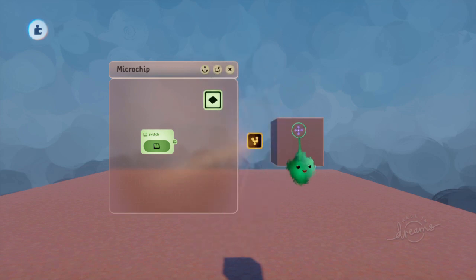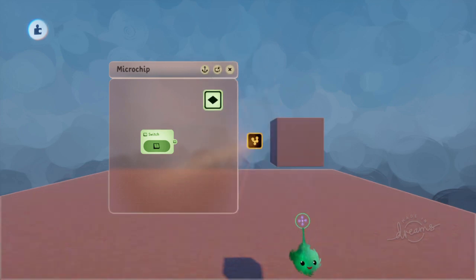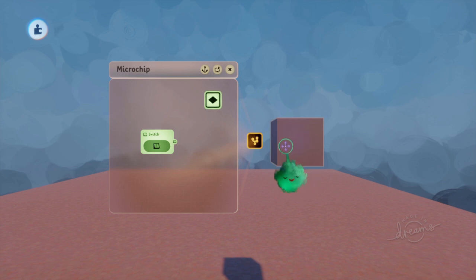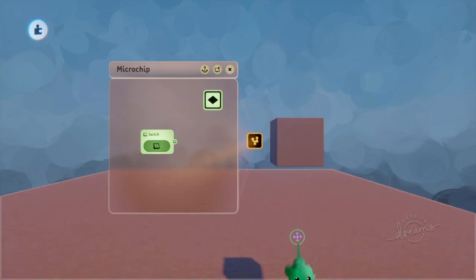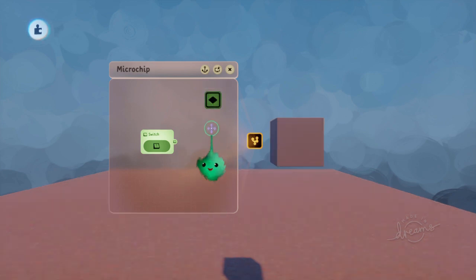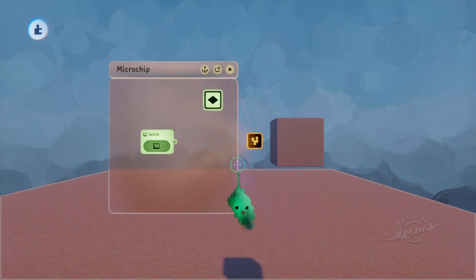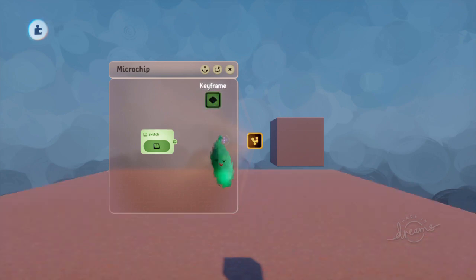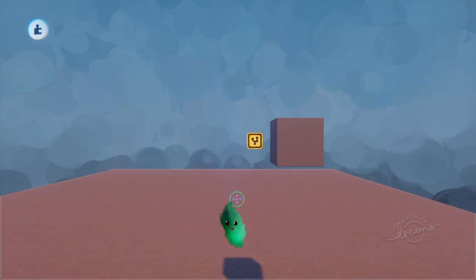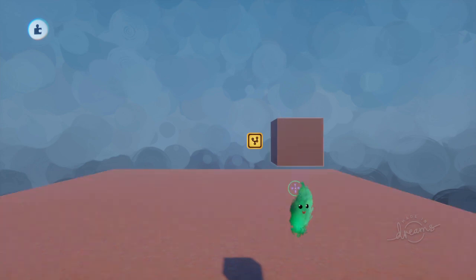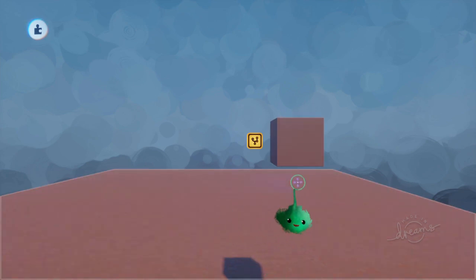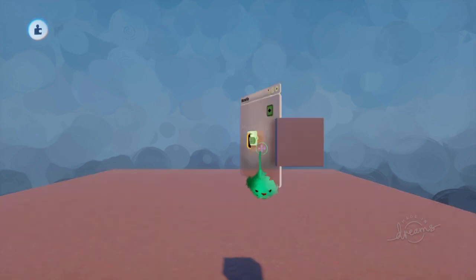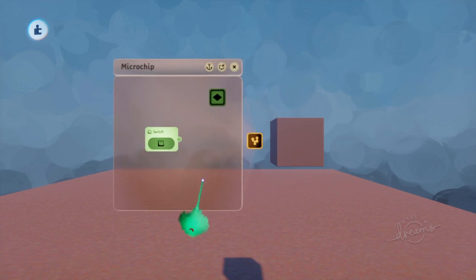You can also, while hovering over something that the keyframe has state stored for, then the keyframe starts pulsing like that to show you that that object is affected by that keyframe. If we close this microchip, though, then you can't see that keyframe at all, and this doesn't pulse. So you'll have to open up the chip to see that.